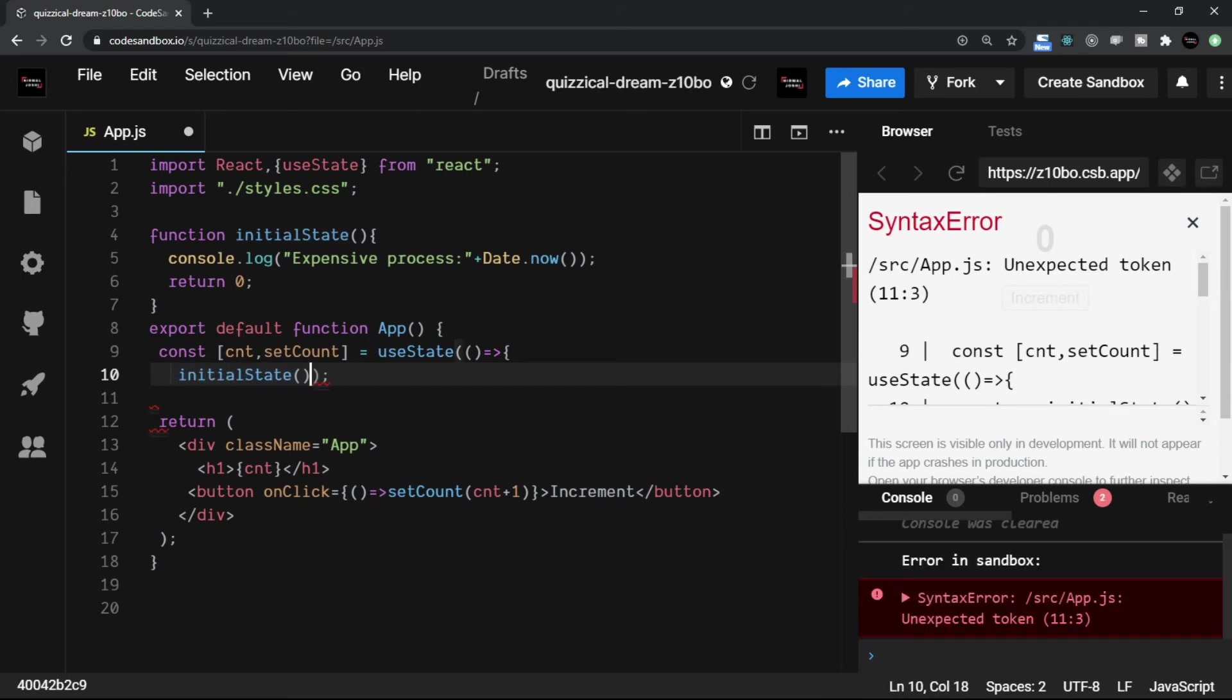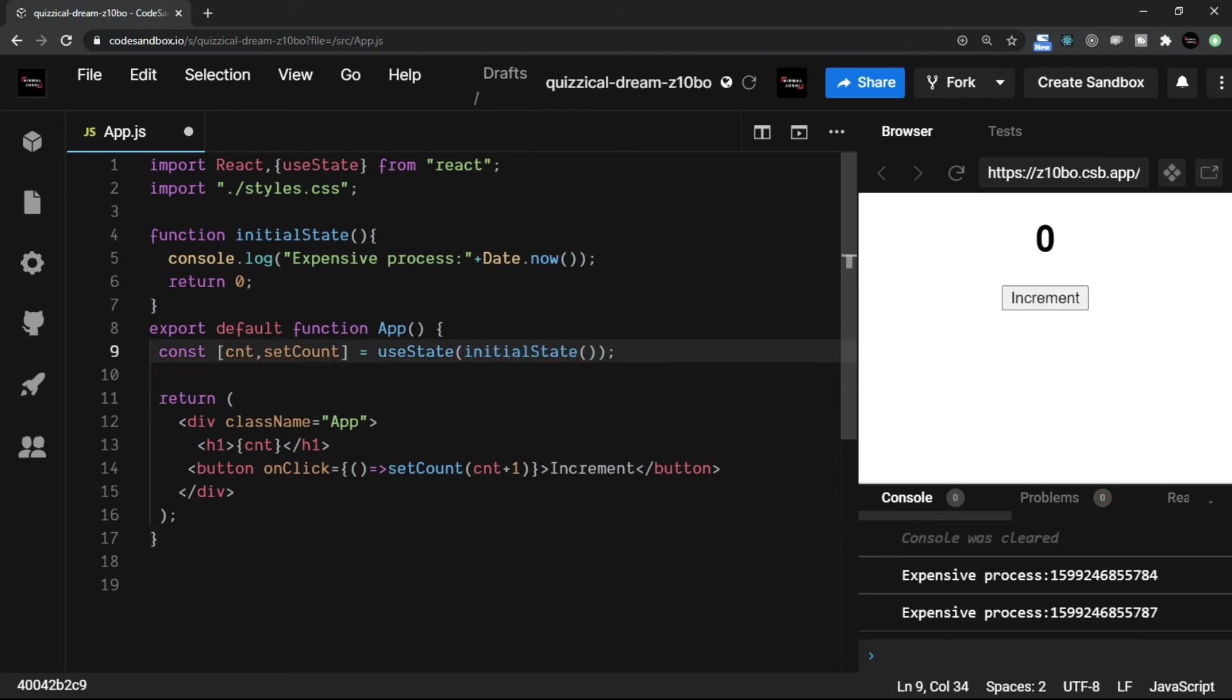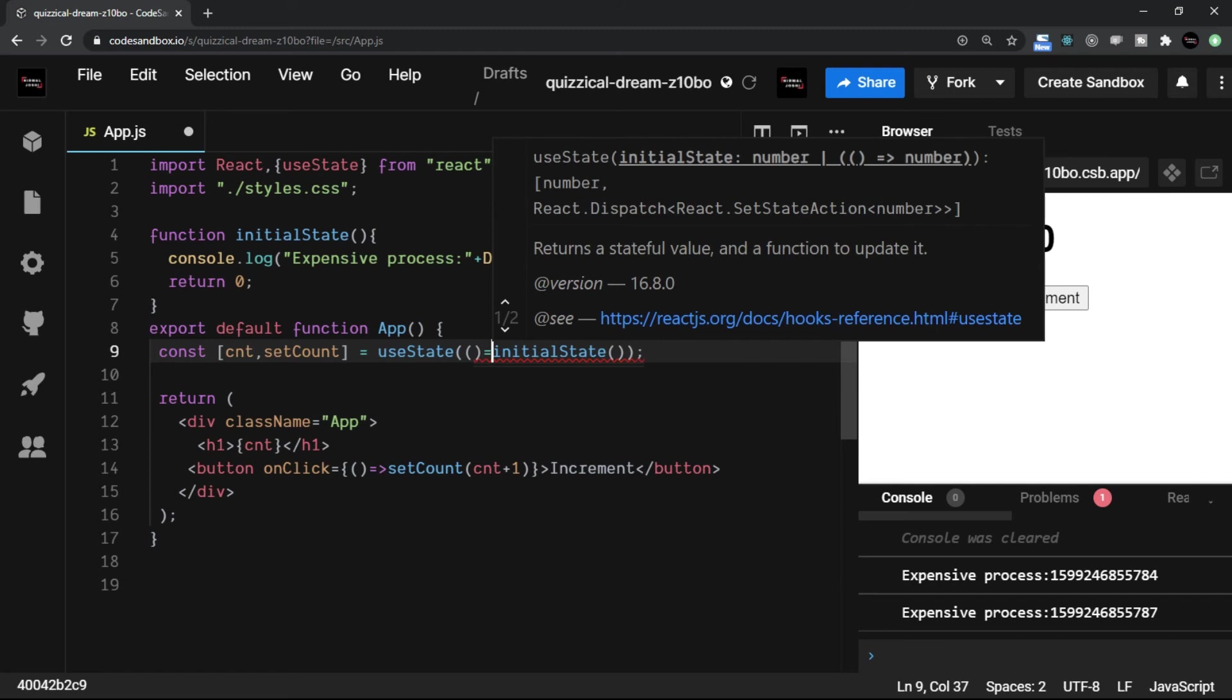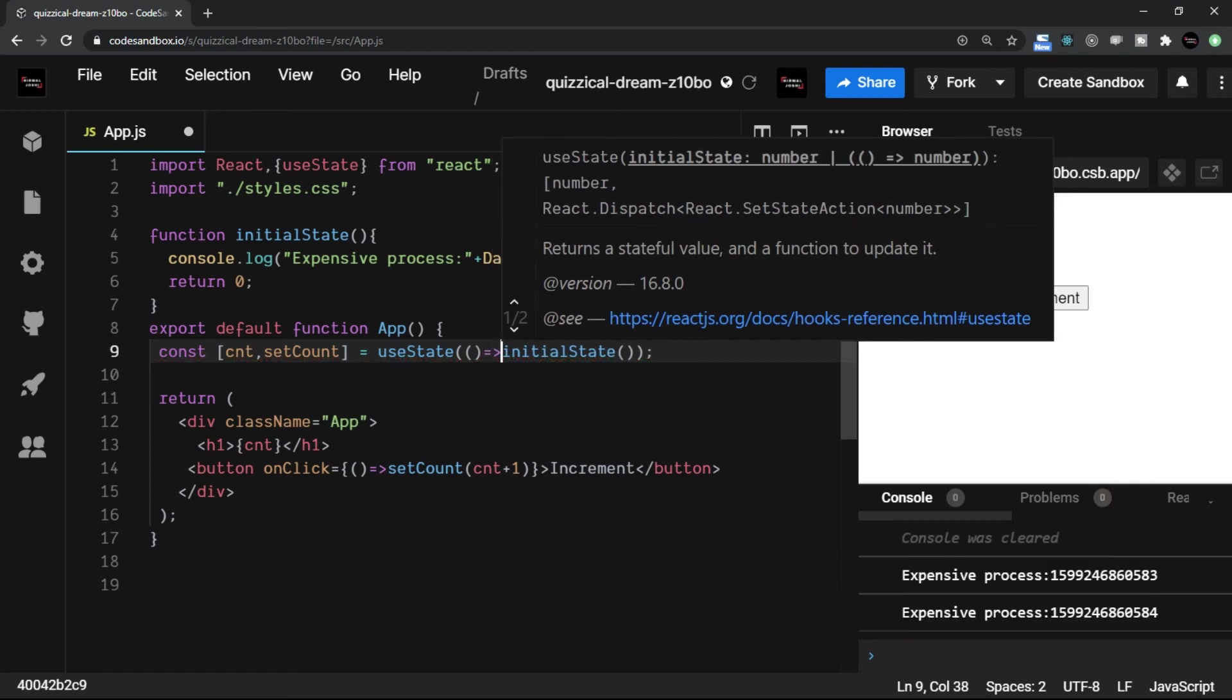But instead of writing this way, you can always go with a shorter syntax. So instead of this, what will I do, because it's a single line, I will write an arrow function and will write the function itself here.